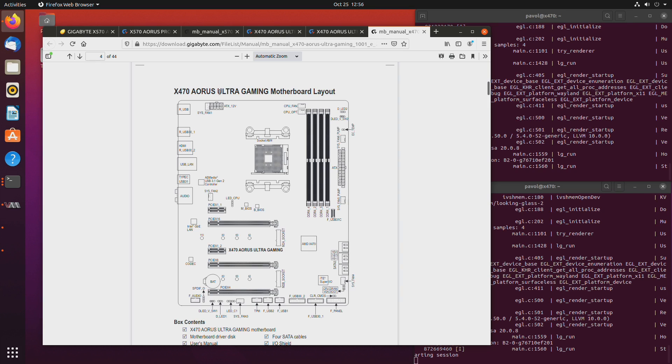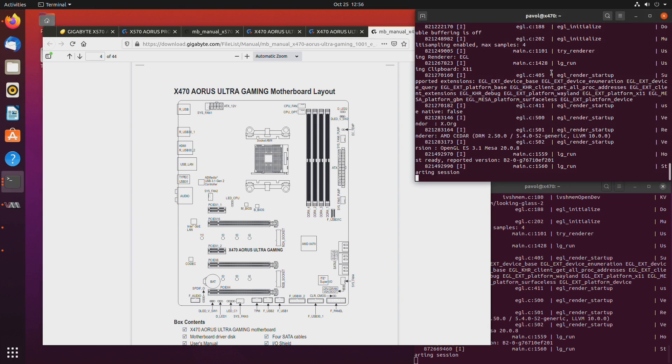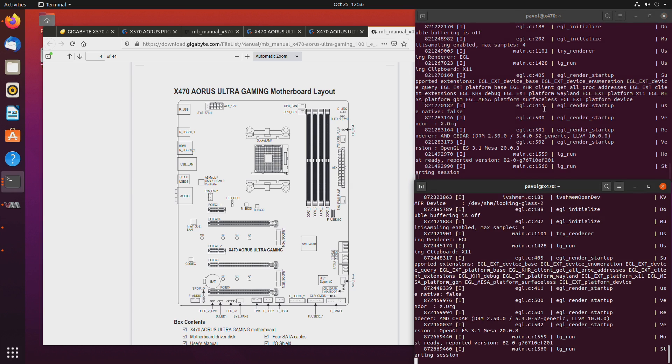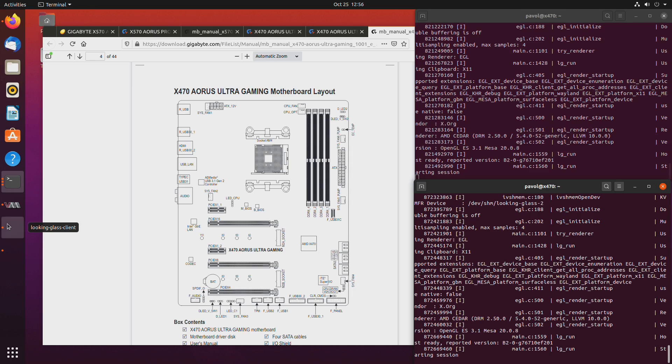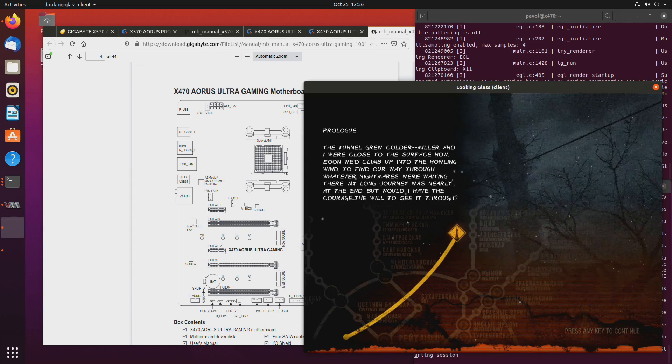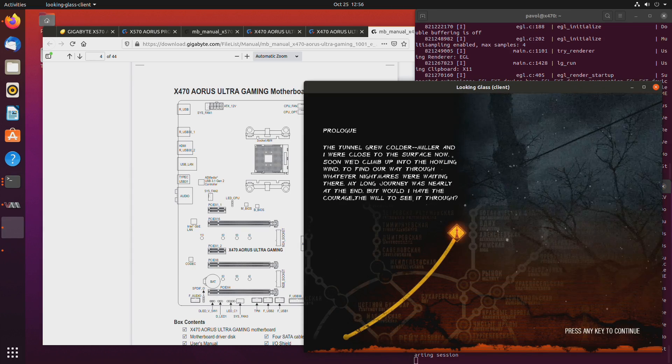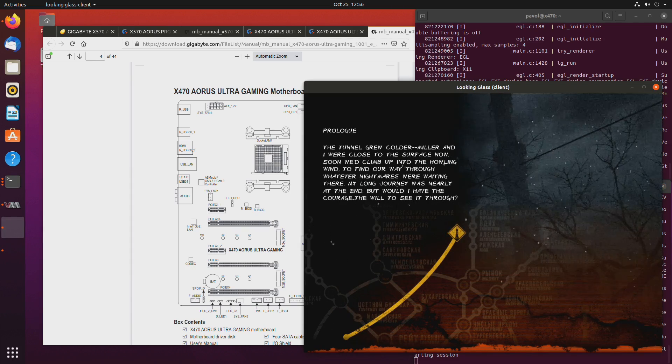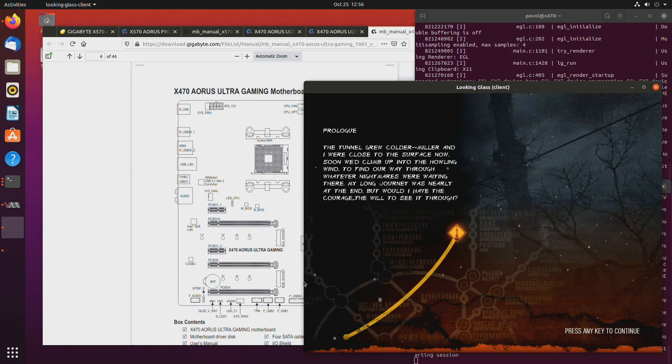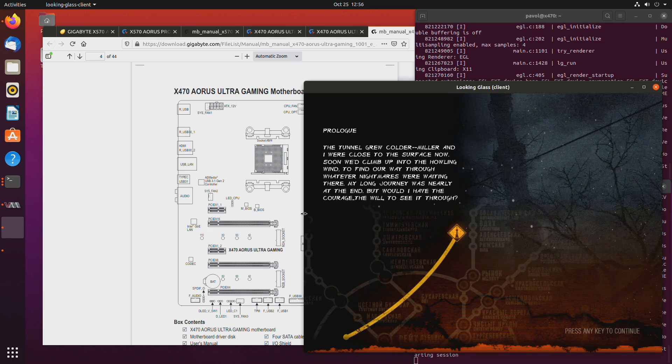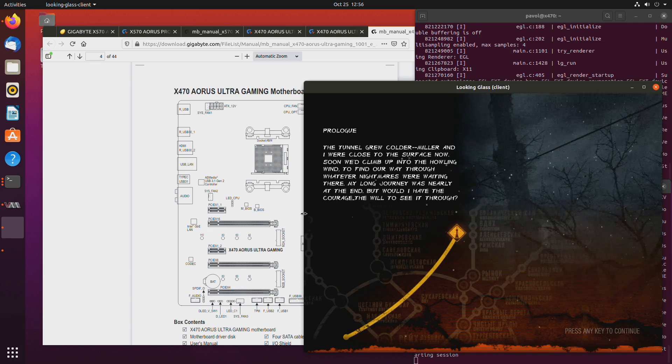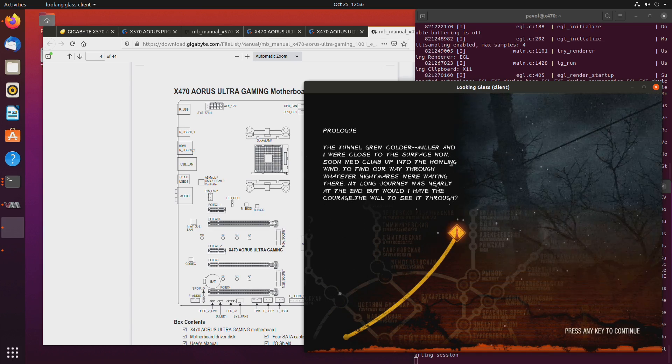So let's take a look what you can do with something like this. Right here you can see my two looking-glass windows are running and in the background I'm running Metro. I think it's Metro 2033.